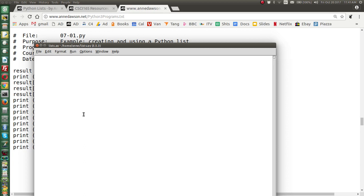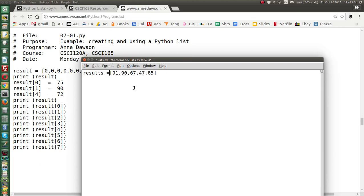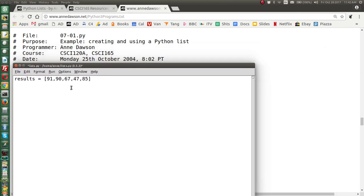We can create a list in different ways — we can start with an empty list and add to it, or we can create a list in one statement. Lists always use square brackets. So I could do something like this: say I've got five students and I want to store their results. I type 'results' and assign it a list of values separated by commas. So we have: results = [91, 73, 62, 58, 85]. These values are the list elements.